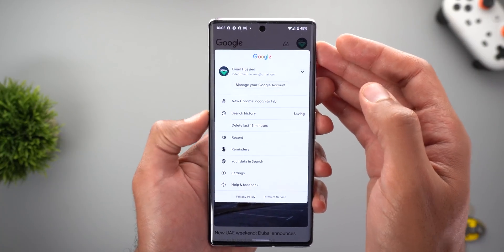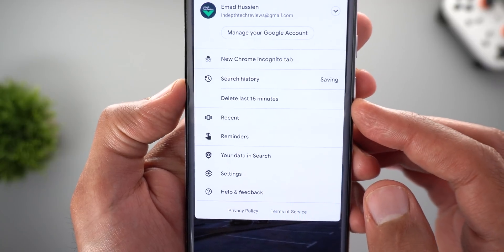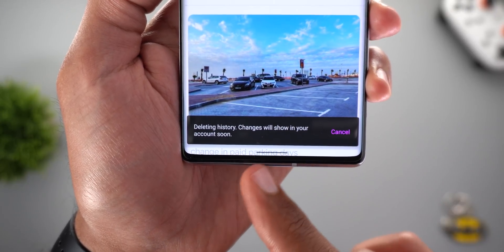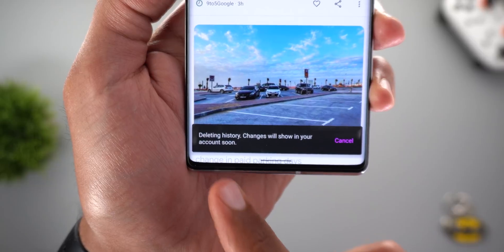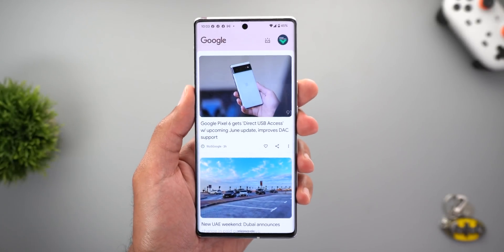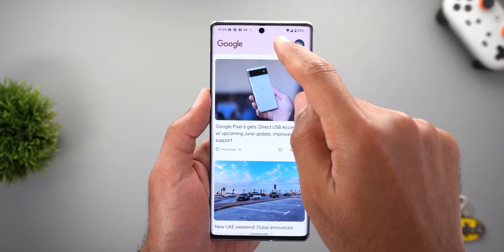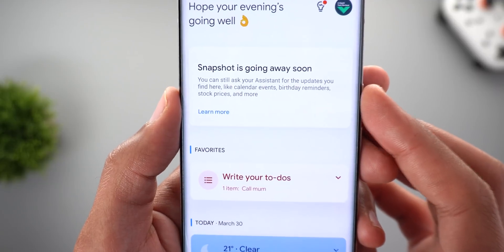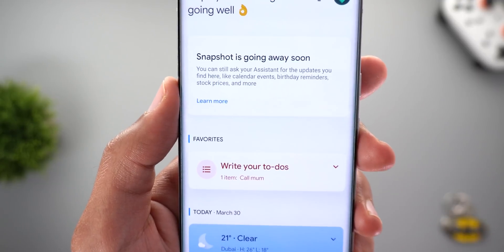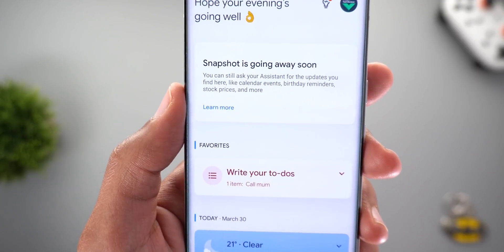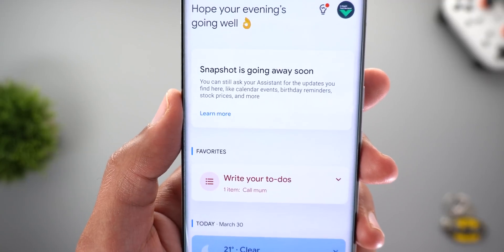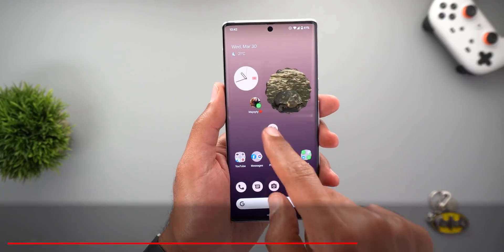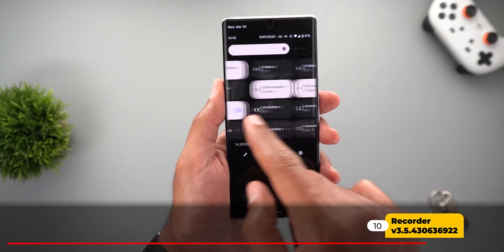Next, the Google app — you can now delete the last 15 minutes of search history by tapping on the profile picture and selecting 'Delete last 15 minutes.' It shows a toast notification saying changes will appear in your account soon. The second change is under Snapshot: tapping the button now shows a banner saying Snapshot is going away soon, but you can still ask your Assistant for updates like calendar events, birthday reminders, stock prices, and more.